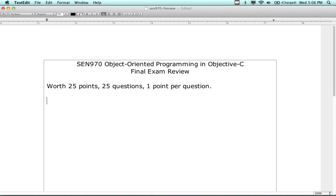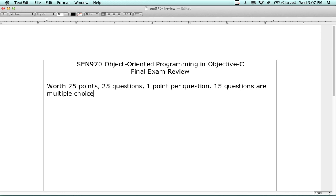Let me count how many multiple choice we have. The first page is all multiple choice - that's fifteen questions. So fifteen questions are multiple choice, which makes ten questions that are short answer.